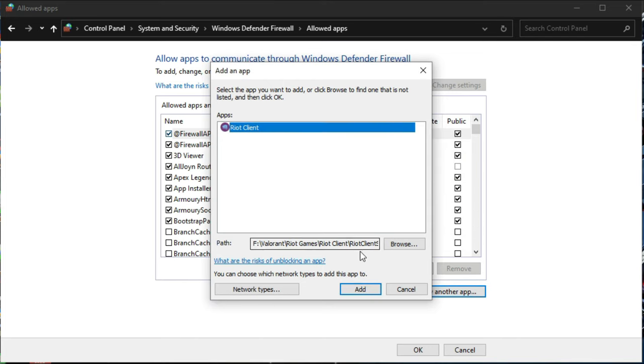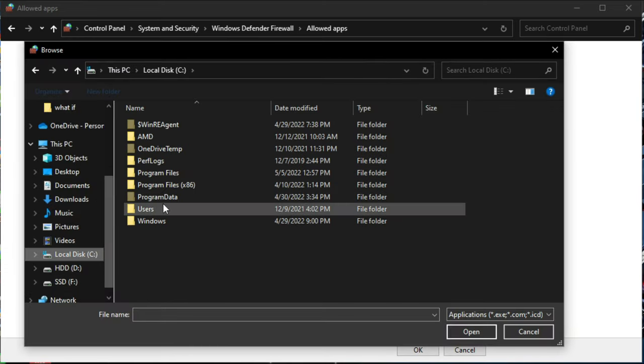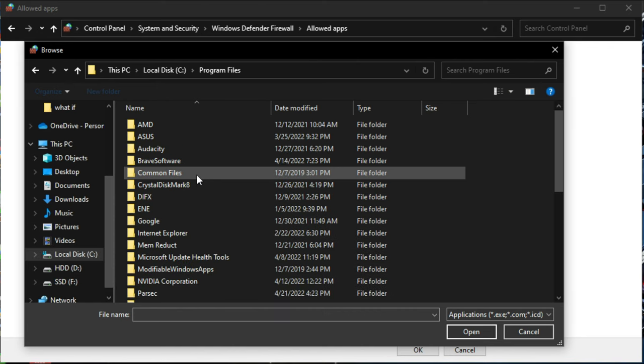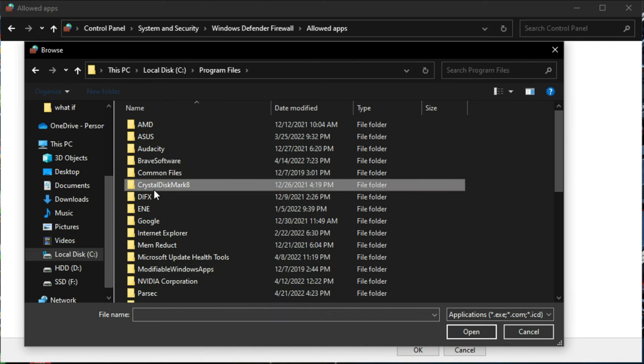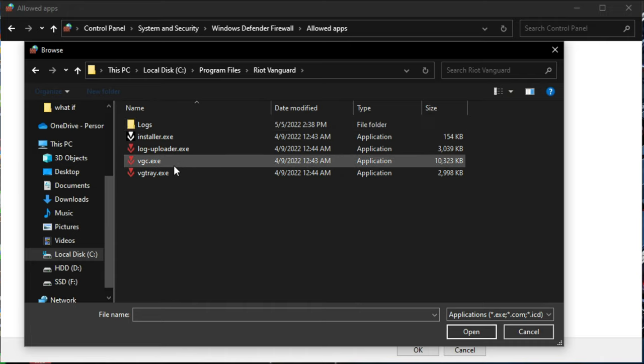Out of everything, what fixed my ping problem was this: adding vgc.exe from C:\Program Files\Riot Vanguard.